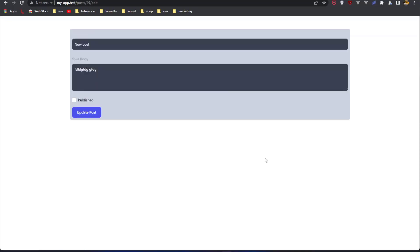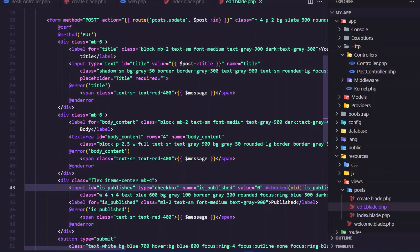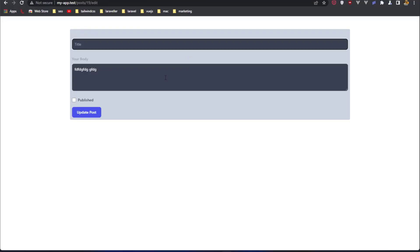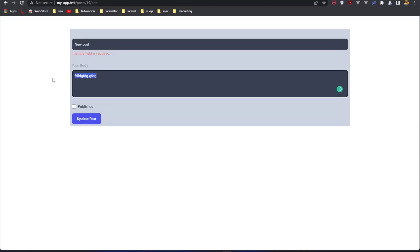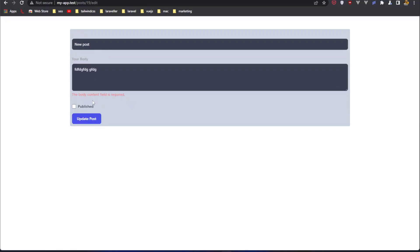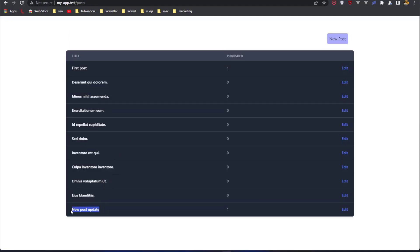Let's go and edit this. Let's remove the title. Update — and we have the edit validation: title required. Remove it again, refresh, and now we have the title field is required and the body content field is required. So we have the validation. Let's add a title, check the published checkbox, update the post — we can see the post updated and we have published set to one. So the validation works. Very good.